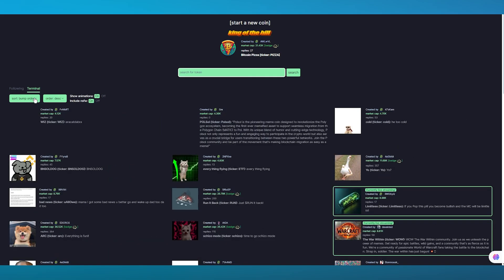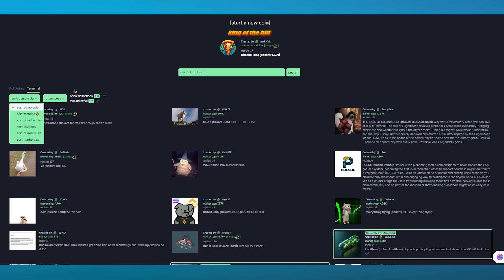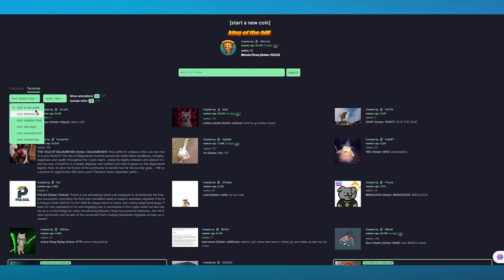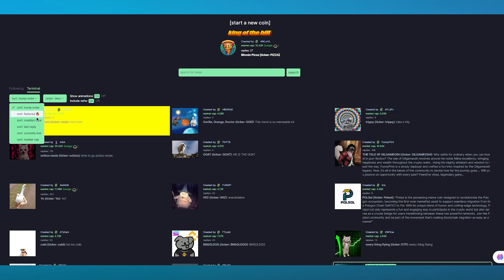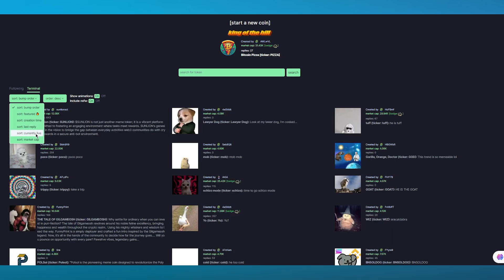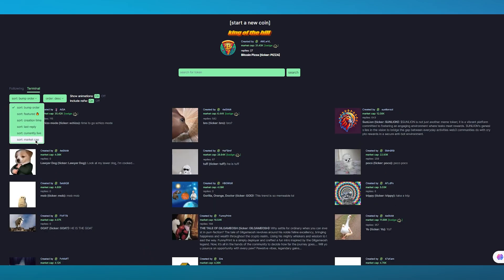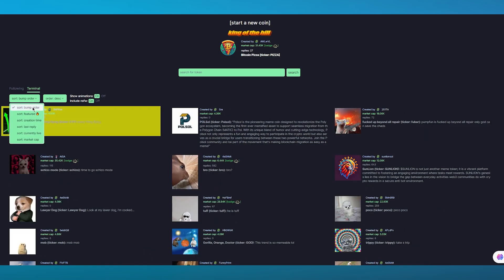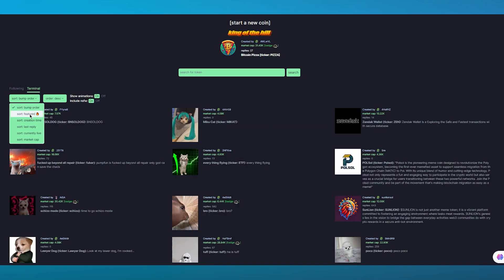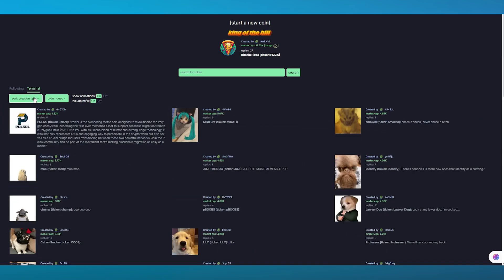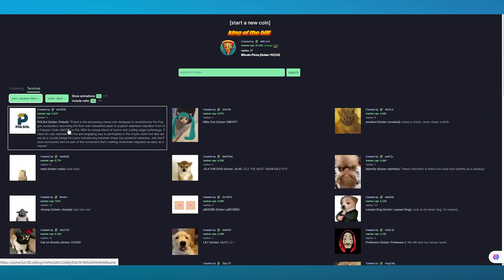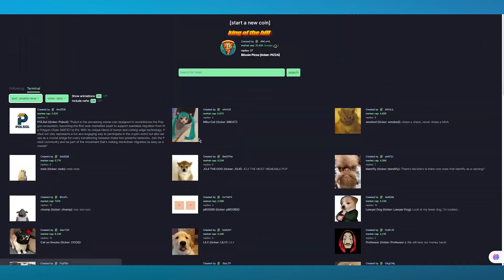If you want to trade any coin, I'm going to come here to the terminal. We have this sorting order - we have bump order, featured, creation time, last reply, currently live, and market cap. You can sort it for all these things.